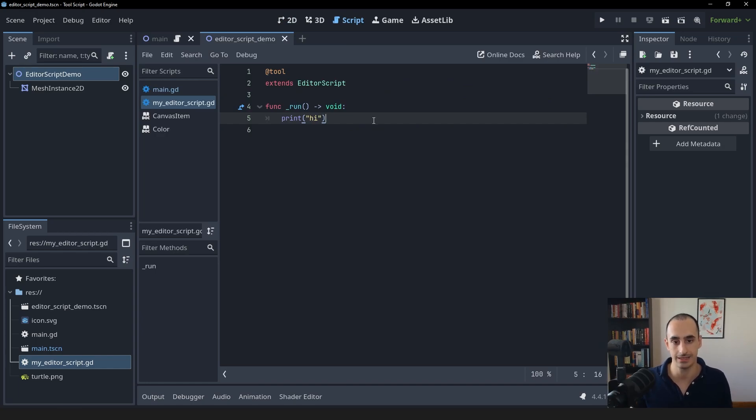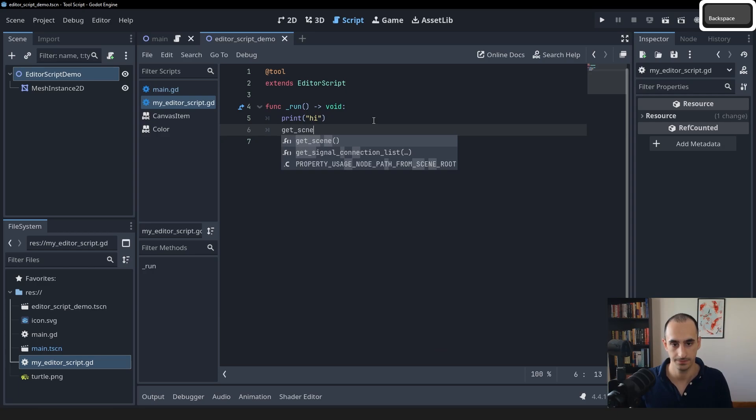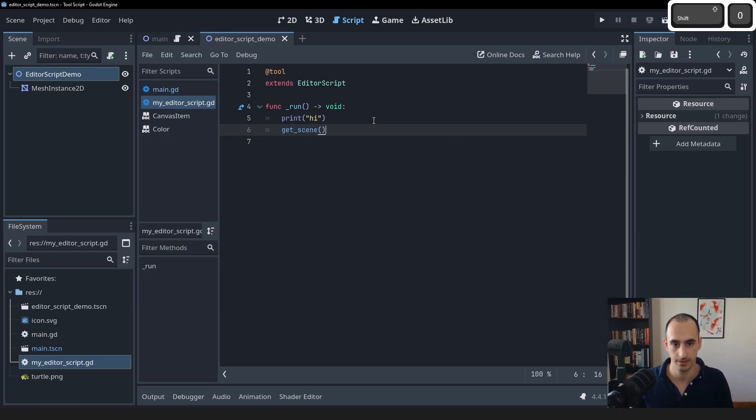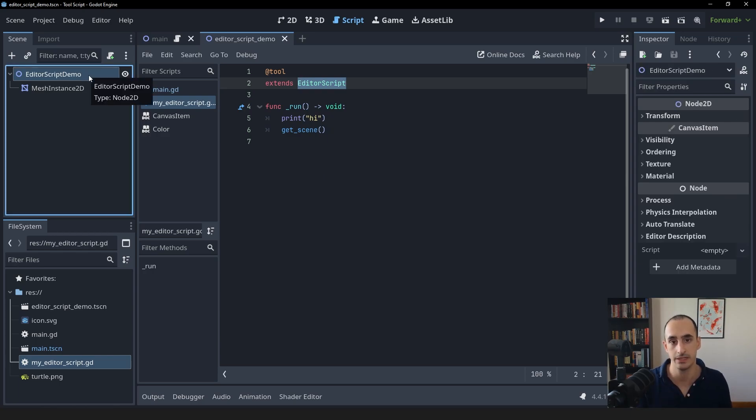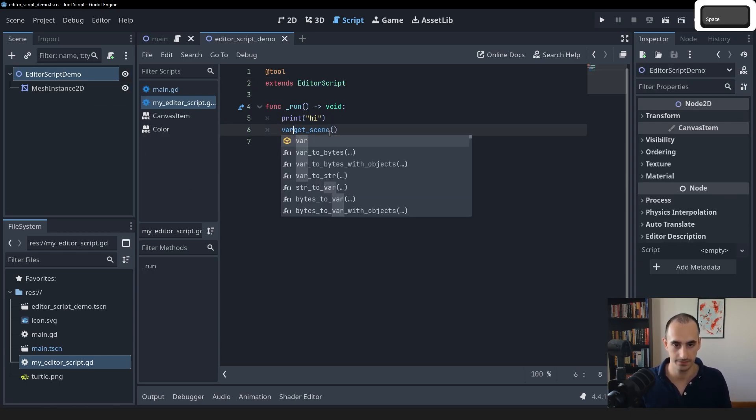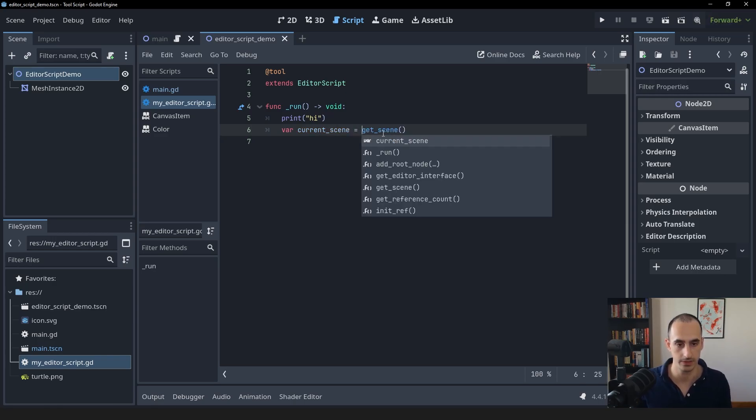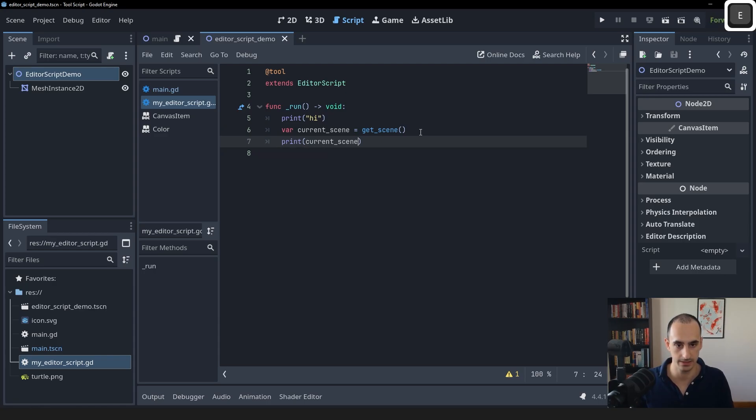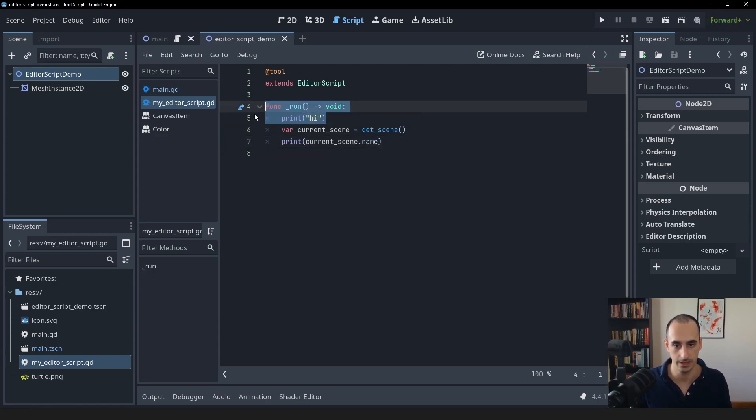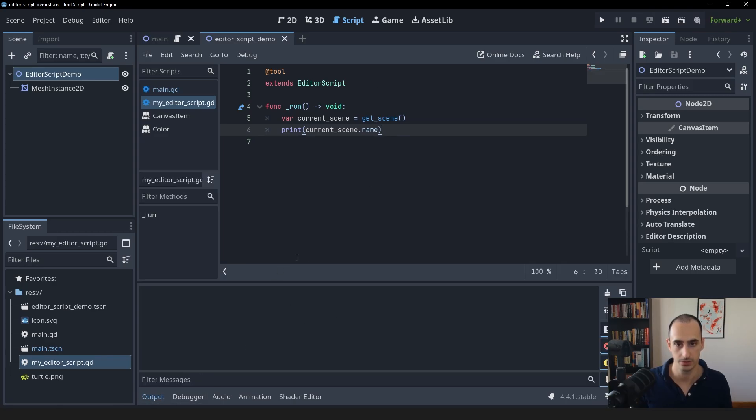And I can get this scene, get access to the scene by calling get_scene. So this function is from the editor script class, and it's going to return the current scene to us. I can save this in a variable called current_scene. And we can actually print the name of this. Let's get rid of the high up here. I'm going to hit Ctrl Shift X. While I have this scene selected, we should get the name editor script demo.